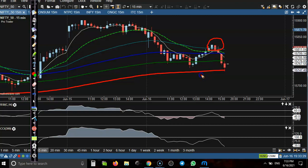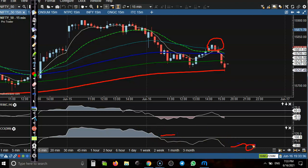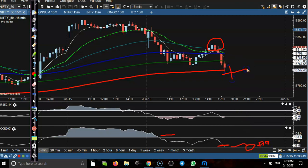If you look at the CCI 300, it's still above the zero line — right now it's at positive 39. That is why I am not looking for a short. If price breaks the 200 exponential moving average and at the same time the CCI crosses below the zero line into negative territory, then I will definitely go for short.